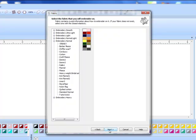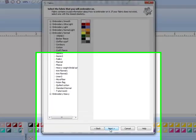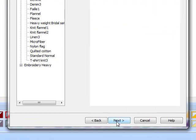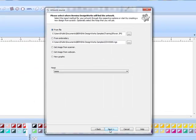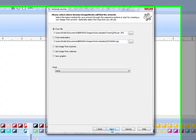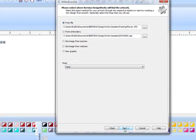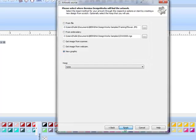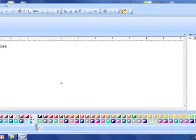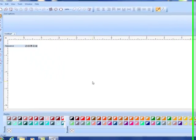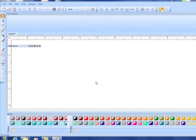Fabric is not an issue in a crystal design, so just press next. We want a blank screen for designing, so place a radio dot in front of new graphic and click finish.